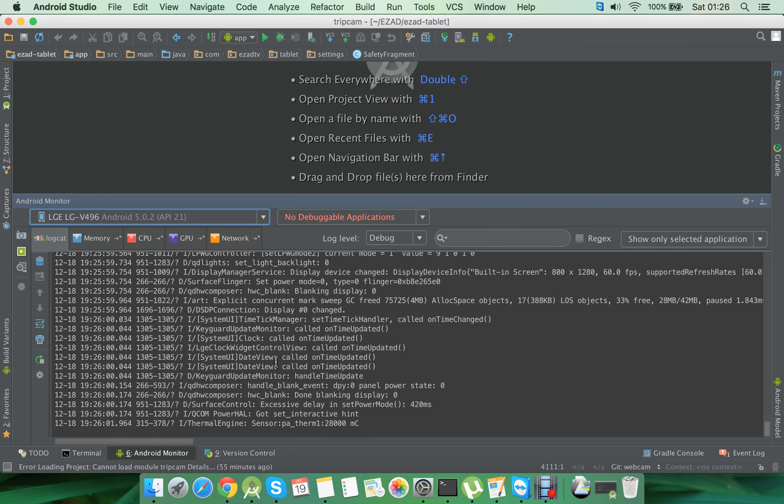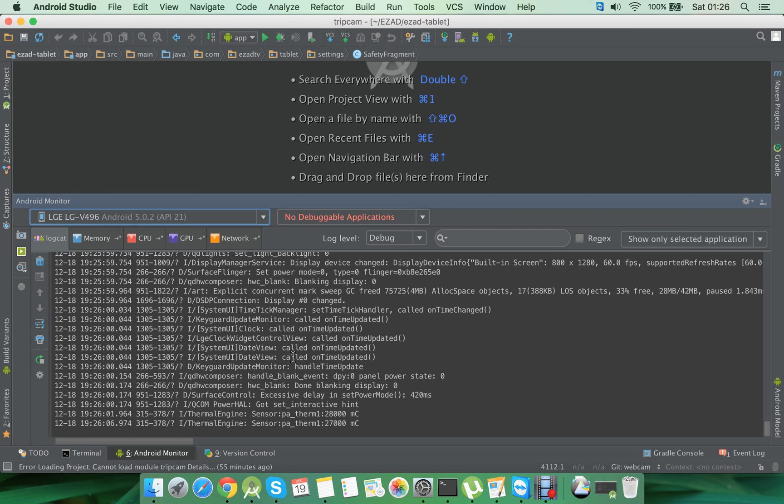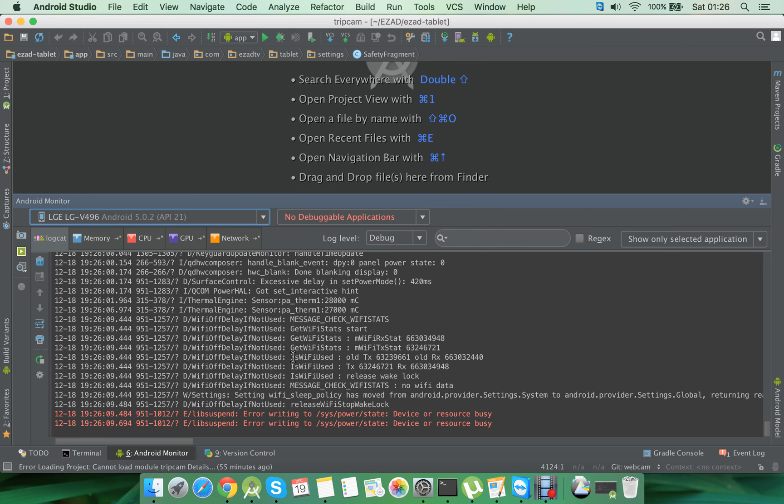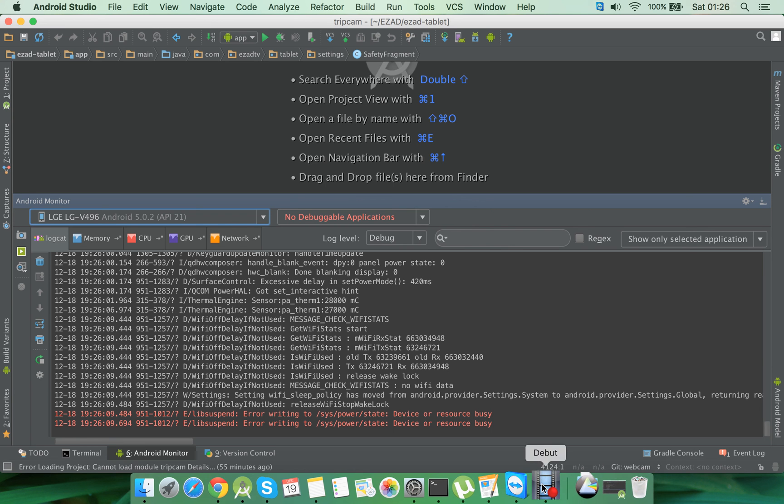So this is how you can use Wi-Fi network to debug your application, provided that your physical device and your laptop are connected to the same Wi-Fi network. Thank you so much for watching.